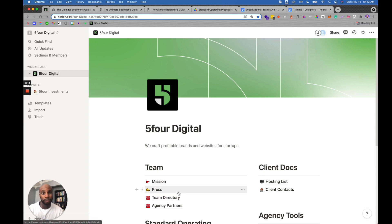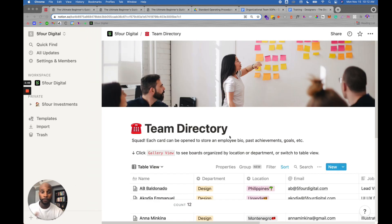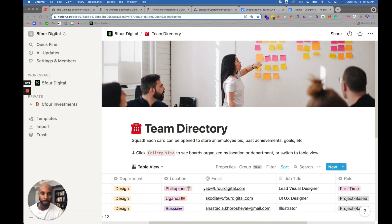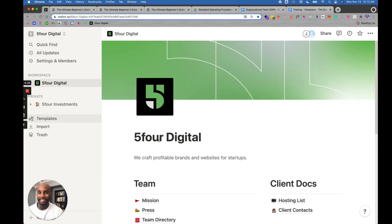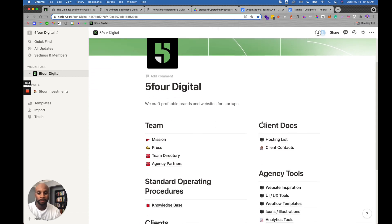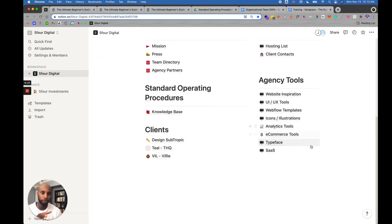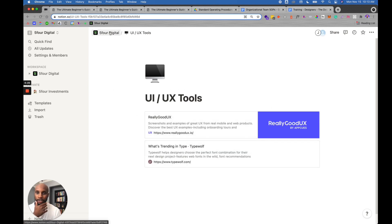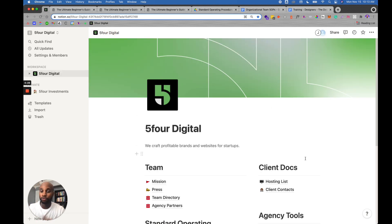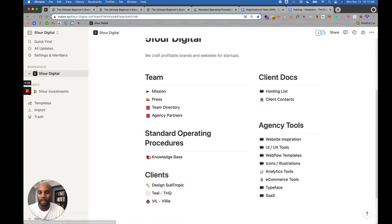You can use a database to create that — think of it as a Google Sheet embedded in the knowledge base. In the team directory, this is a database we created. Notion actually has templates for a lot of this stuff too. You can see a team member's department — for example the design department — their location, email, role, all their information. It's easy to find all the information you need as a team within this knowledge base.